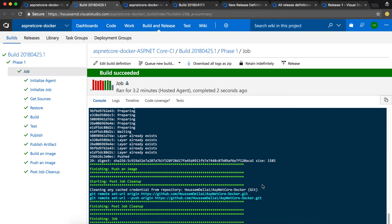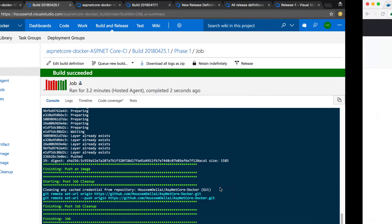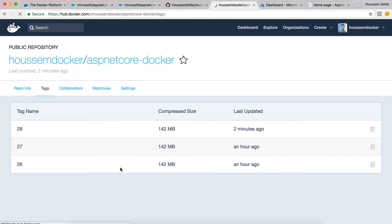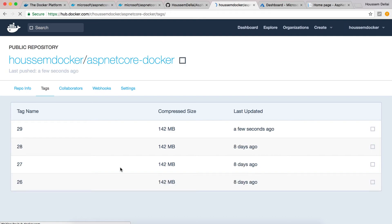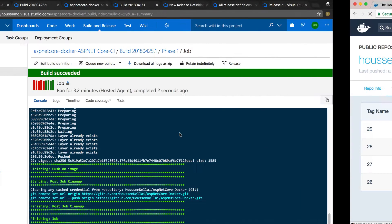Once that finishes successfully, we can go to Docker Hub and refresh. And we can see here that we have a new image with the new tag.